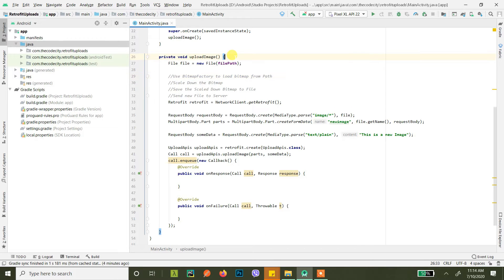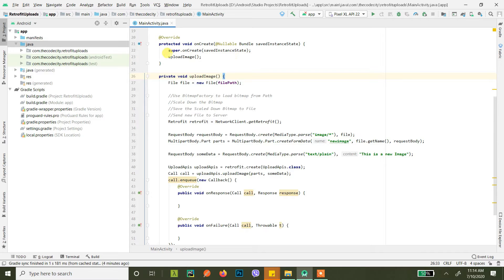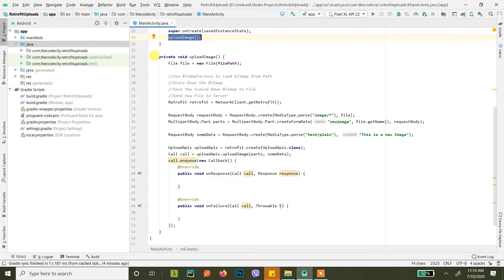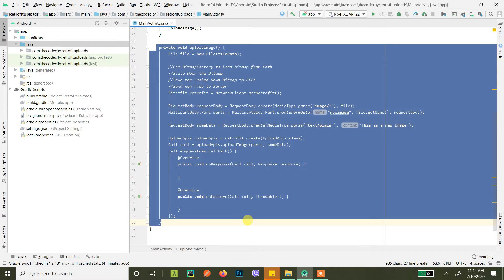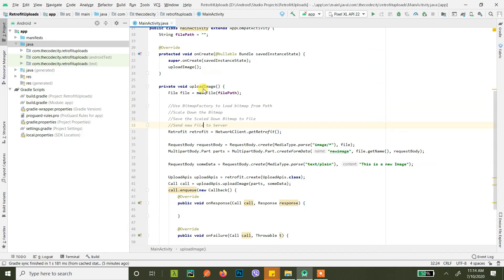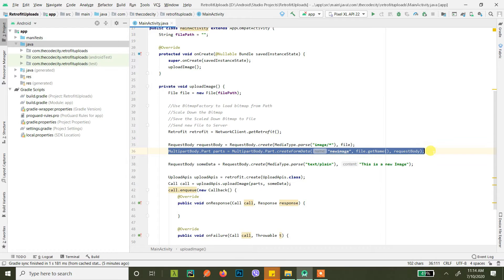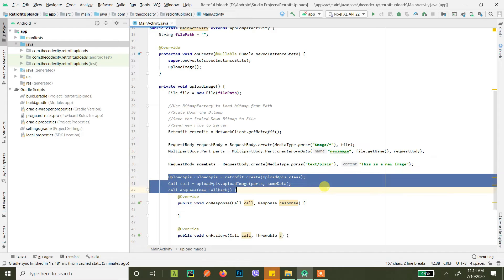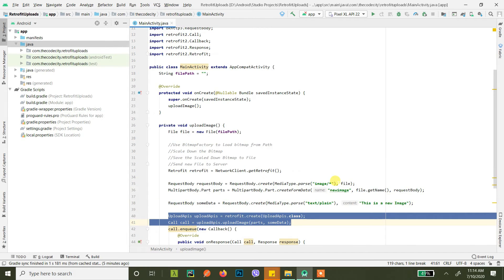Now let's get into how we can actually reduce the size of the image or scale down the image. So what we have is this uploadImage method right here. In here, what we were doing is loading the image from the gallery or taken from the camera — this is the file path where it's saved — and we were converting that file into multipart body and then uploading it to the server via Retrofit.